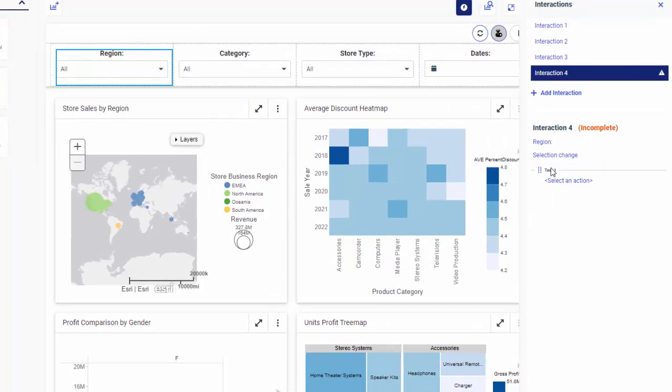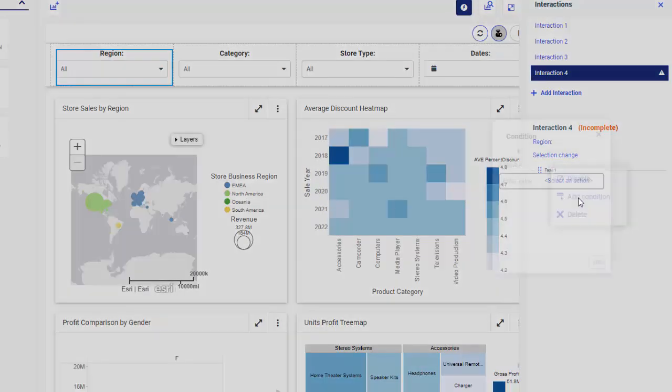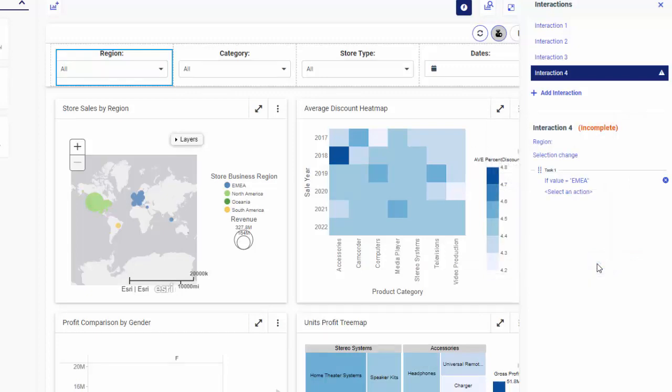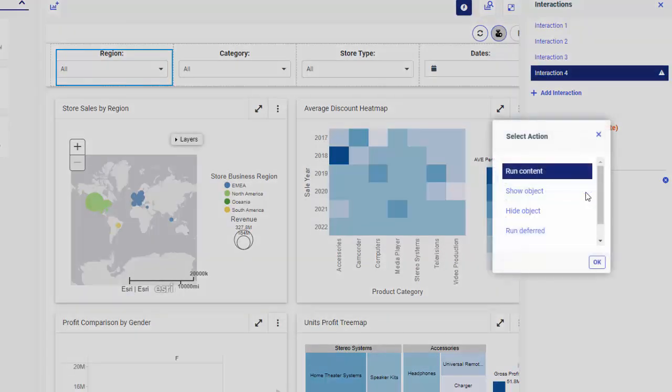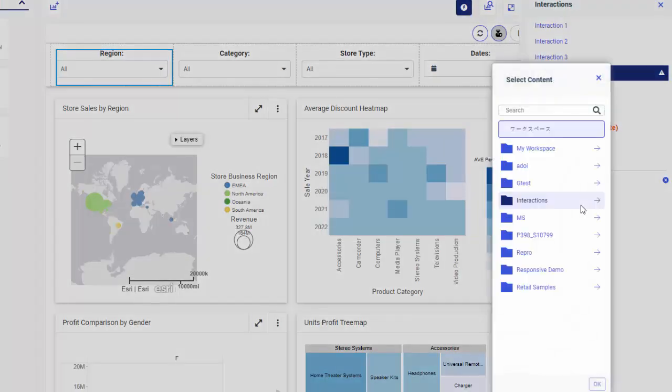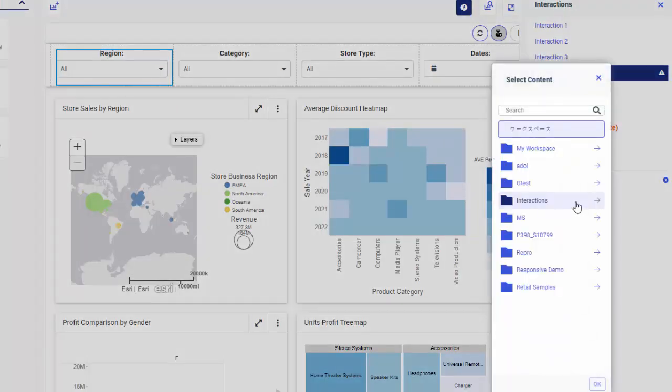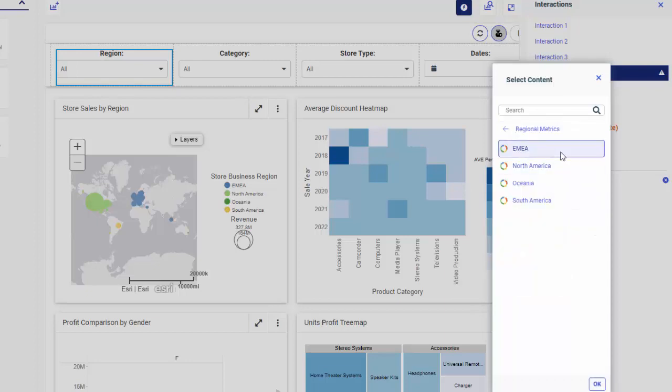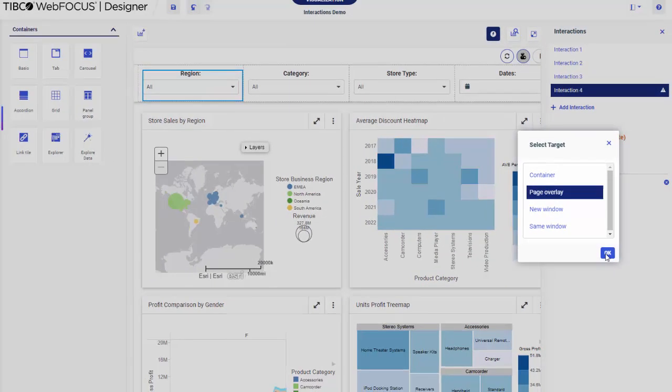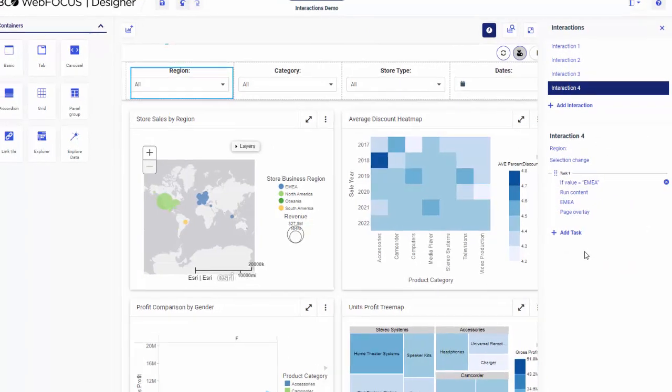Now we will add our first condition. Right-click the Task 1 node and click Add Condition. In the Condition dialog box, type one of the volumes, in our case EMEA. Click Select an Action, keep the Run Content option selected and click OK. Click Select Content and navigate to the chart that corresponds to the value. Now select the target and click OK.